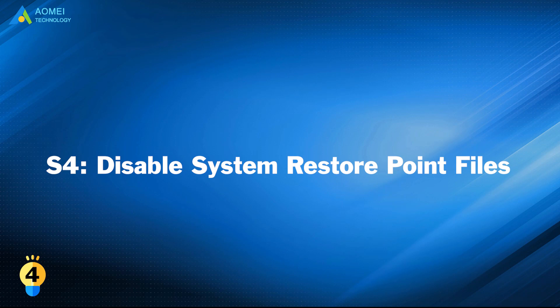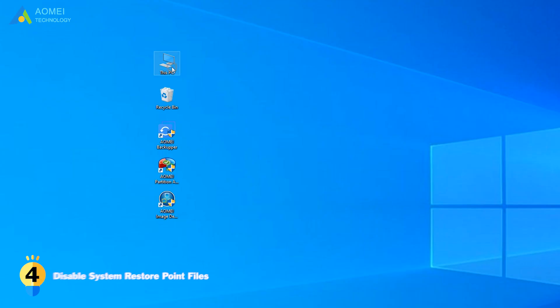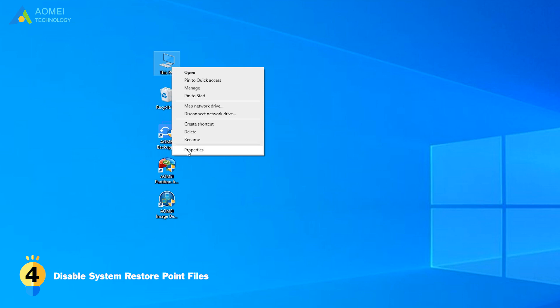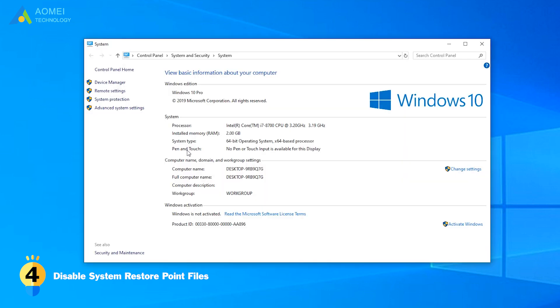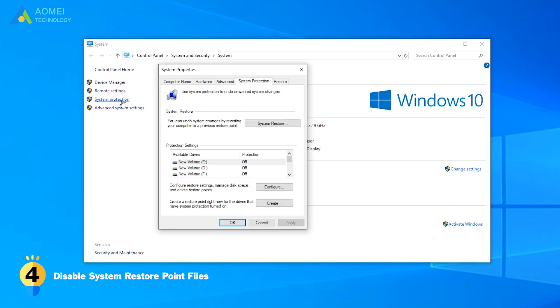Solution 4: Disable system restore point files. Right-click on this computer and go to Properties, System Protection, and then turn up Restore Point Protection for the C drive. Then you can normally clone your SSD.